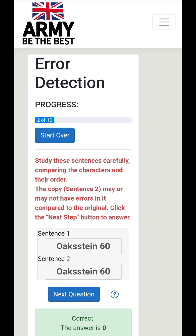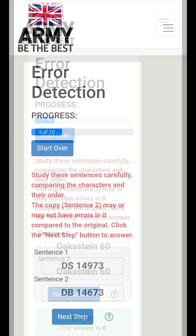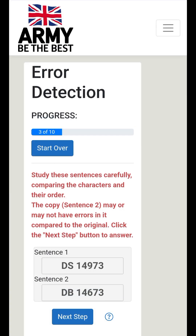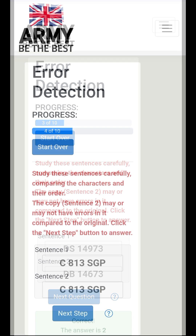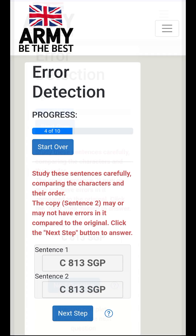Next: Sentence 1: DS14973. Sentence 2: DB14673. Looking at the second sentence, the S after the D changed to B, and the nine after the four changed to six. Therefore there are two errors, so the correct answer is two. You then continue with the subsequent questions for the correct answers.